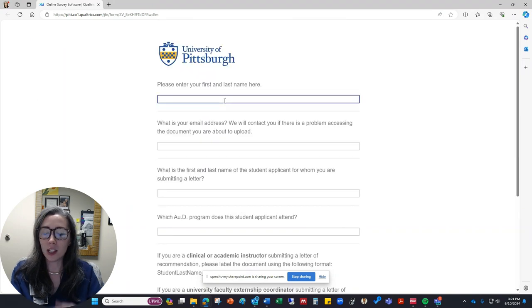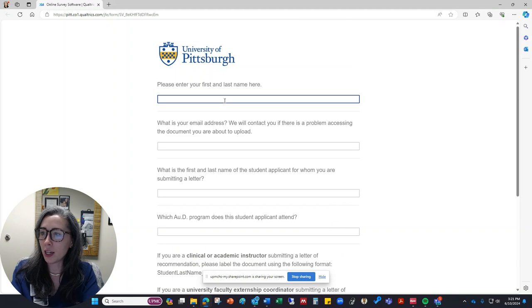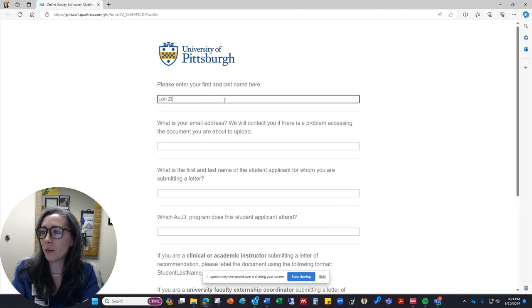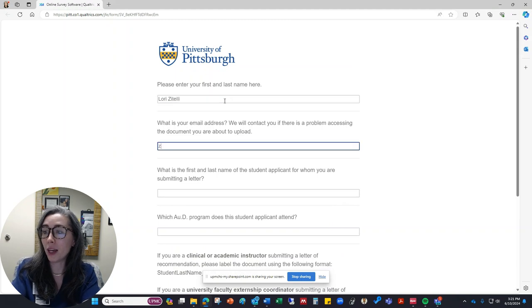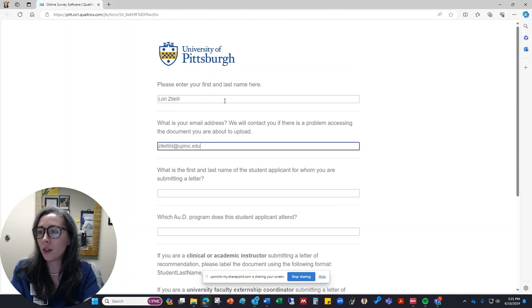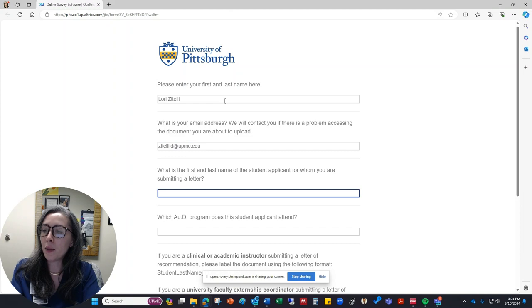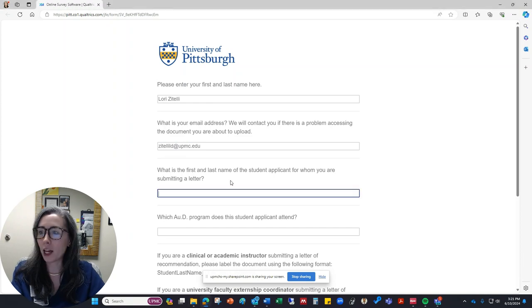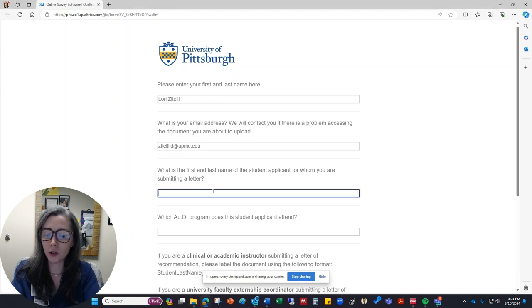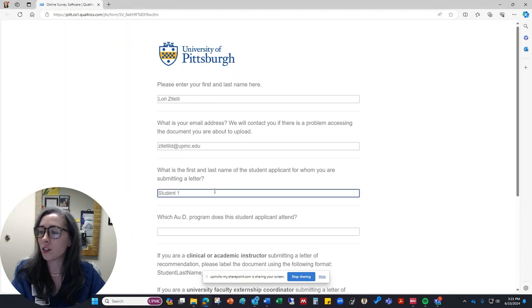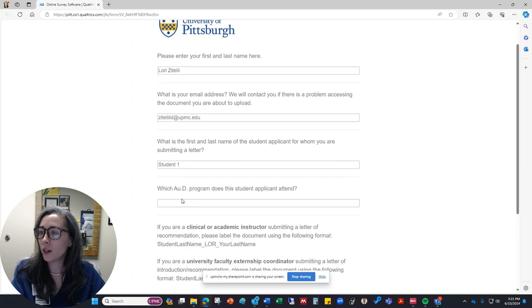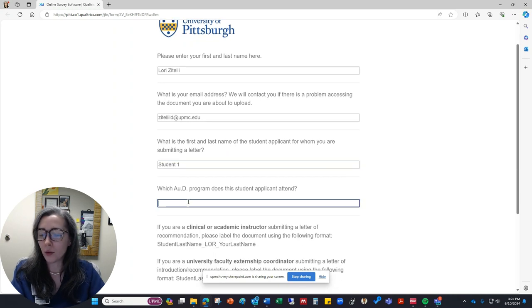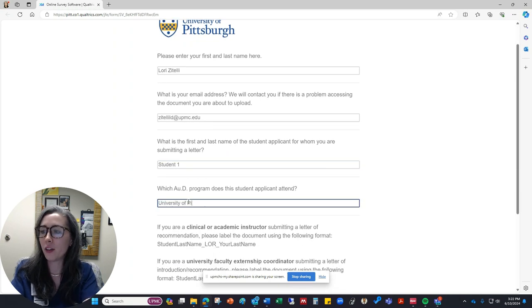So then it's asking the instructor's name. So I'm going to tell them my name and my email address. And the name of the student for whom I'm submitting the letter. So the student, let's just say student one. And then we'll say University of Pittsburgh.